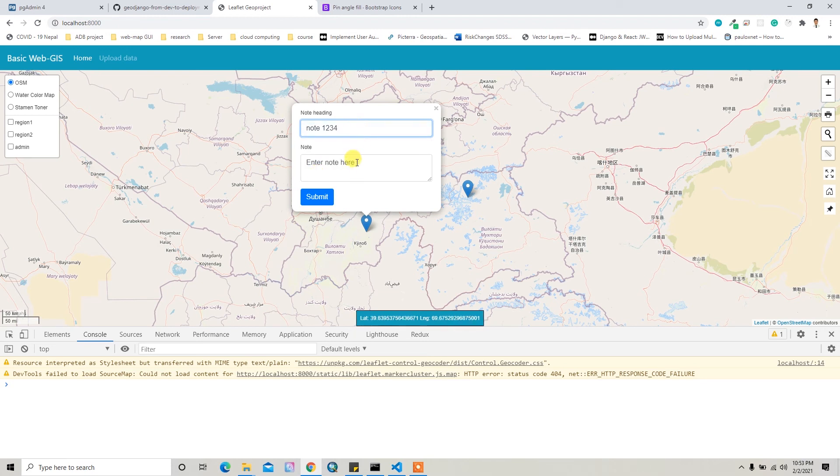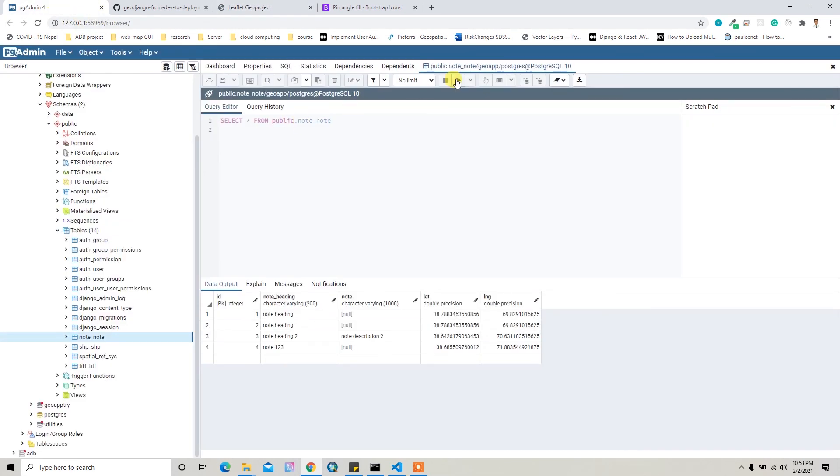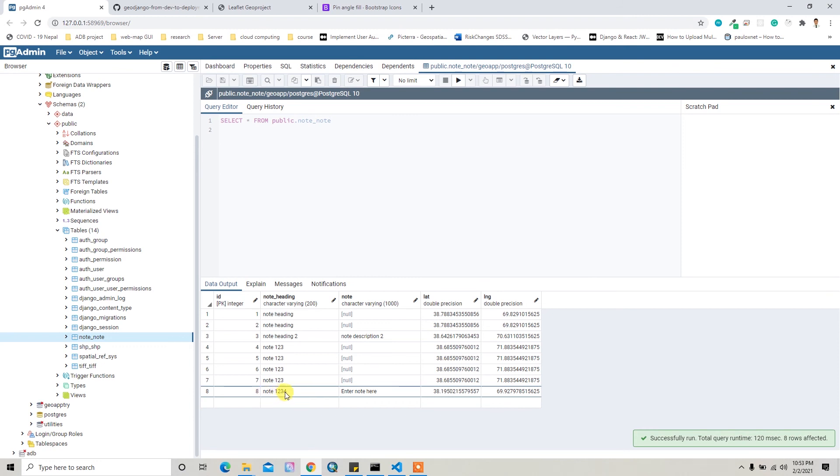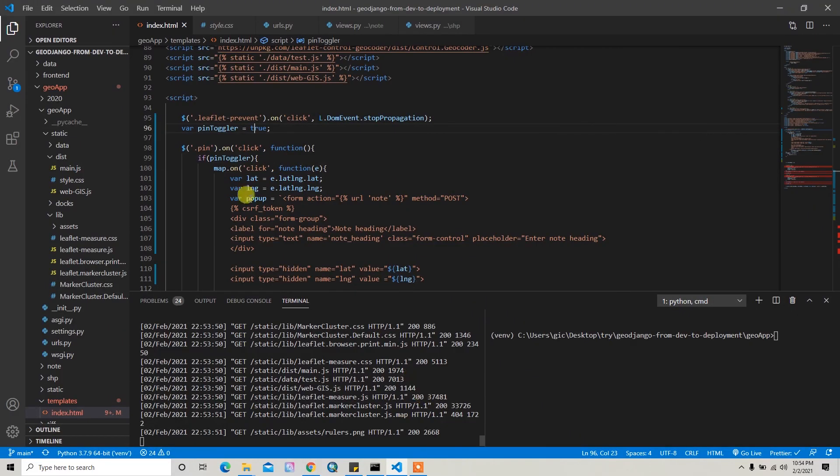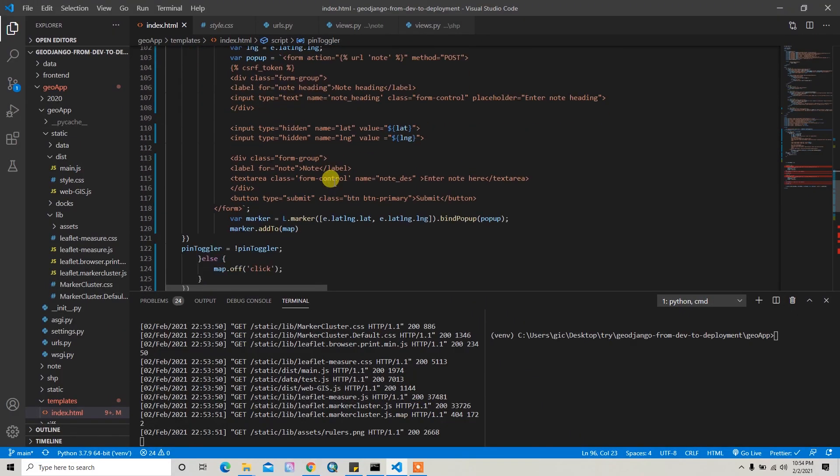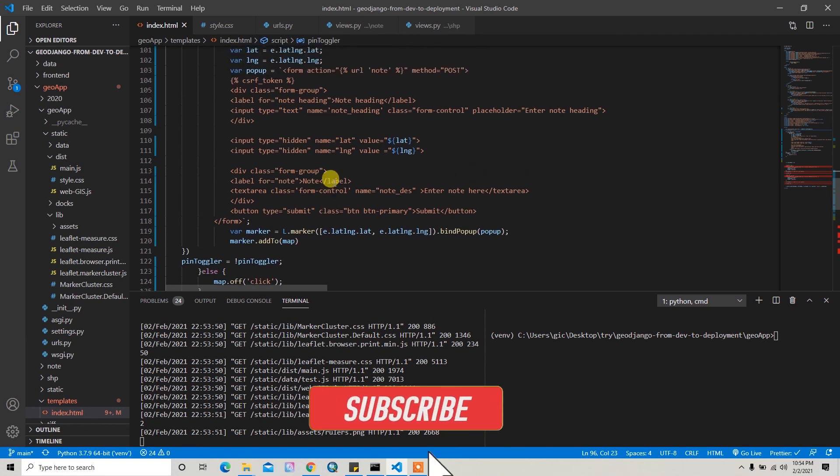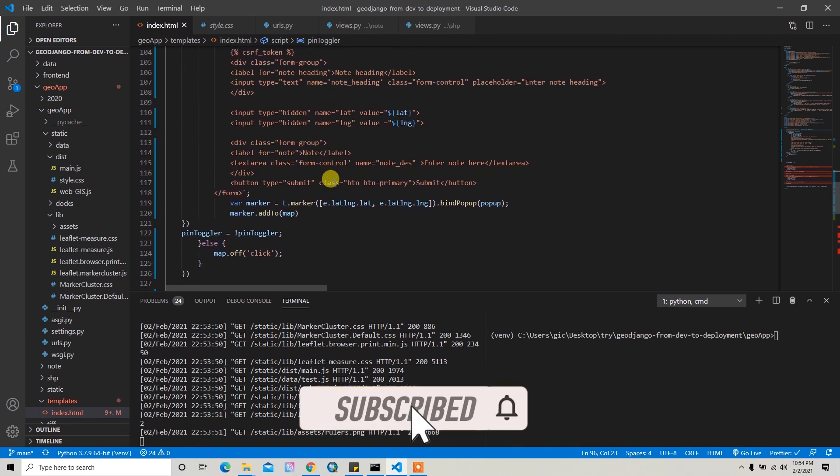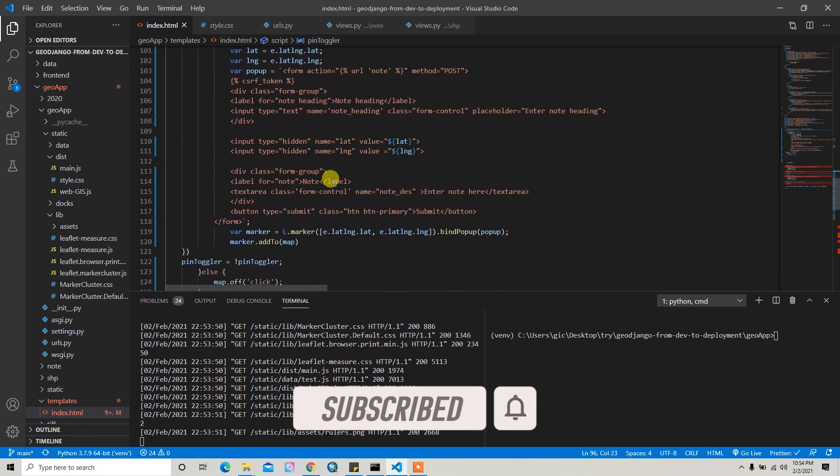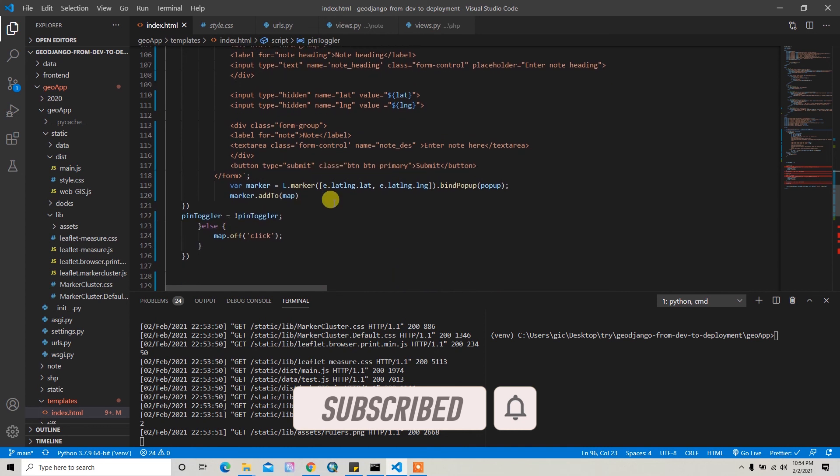So now I can write the note one, two, three, four, and then I can just submit this. It's now working fine. So if I reload it here, my note one, two, three, four is available here with this marker point. So yeah, in this way you can just pass your data to the server with your latitude and longitude information.